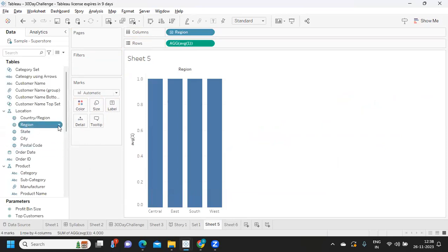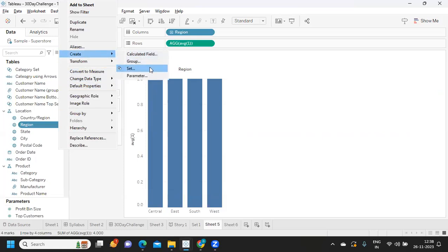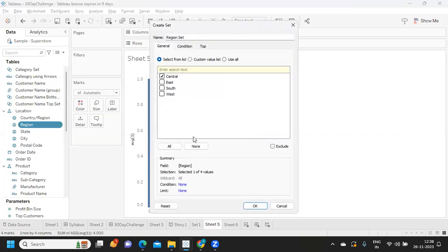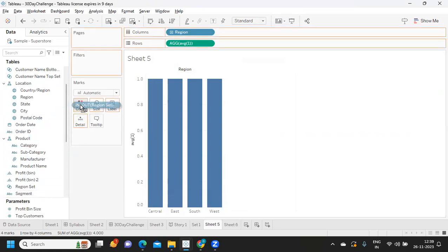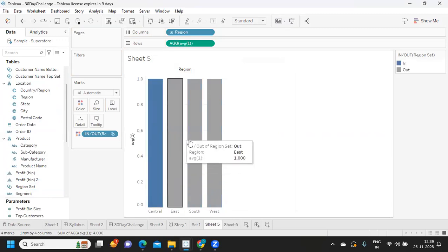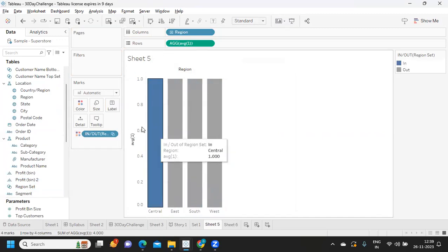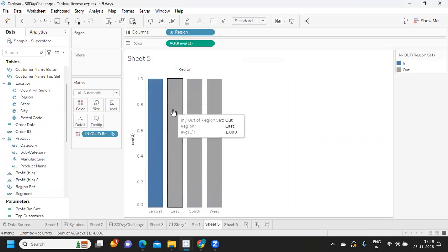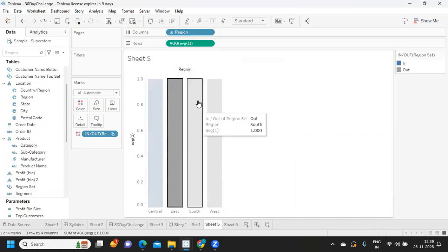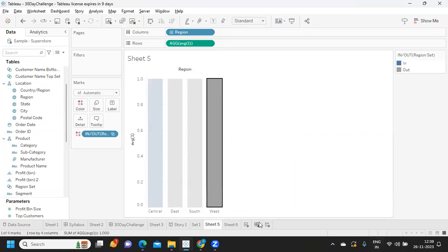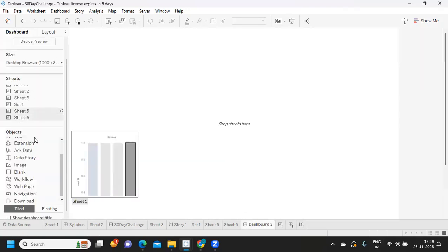Now I'm going to create a set on Region. I click on the Region field, go to Create, then Set, select a default region, and click OK. I take this region set and drop it onto the color shelf. Whatever region satisfies the condition becomes 'in' (true) and all others become 'out.' As of now nothing is being impacted by selection.